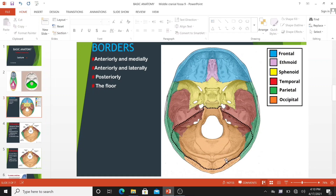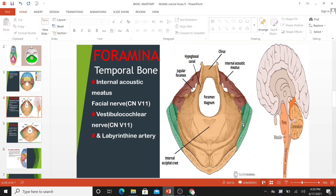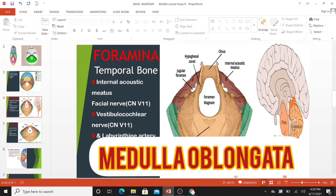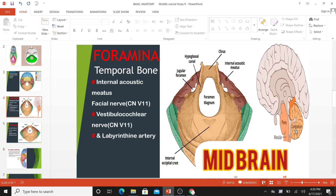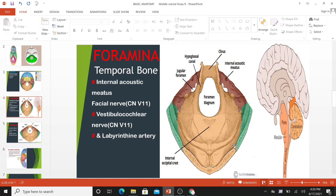Posteriorly, it is bounded by the internal surface of the squamous part of the occipital bone. The floor of the posterior cranial fossa consists of the mastoid part of the temporal bone and the squamous, condylar, and basilar part of the occipital bone. The posterior cranial fossa houses the brainstem and the cerebellum. The brainstem is comprised of the medulla oblongata, pons, and the midbrain, and continues down through the foramen magnum to become the spinal cord. The cerebellum plays an important role in coordination and fine motor control.